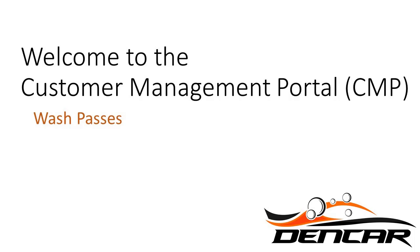Welcome to the deep dive on the WashPasses section of the Customer Management Portal. The following video will show us how to navigate through each of the screens within the WashPasses environment. We will learn the terminology, structure, setup, and management procedures.